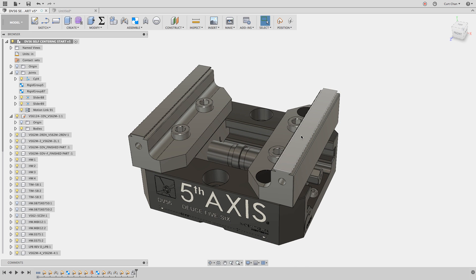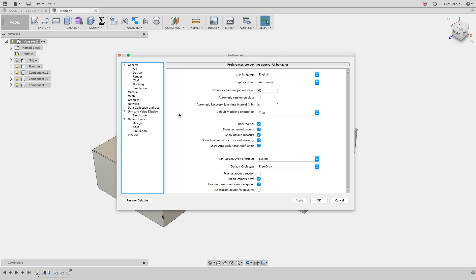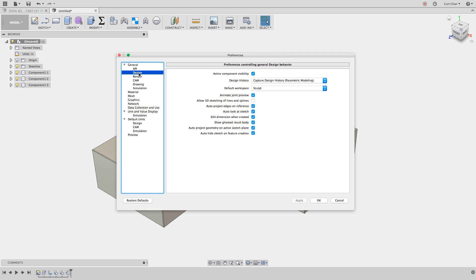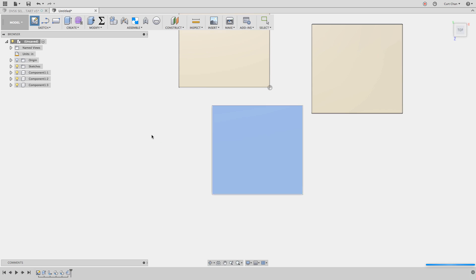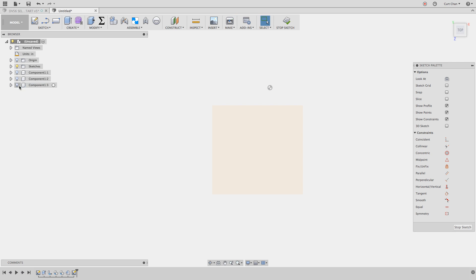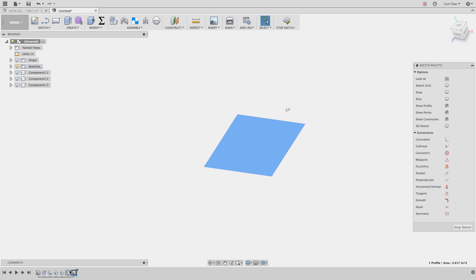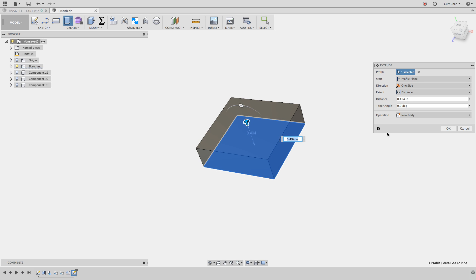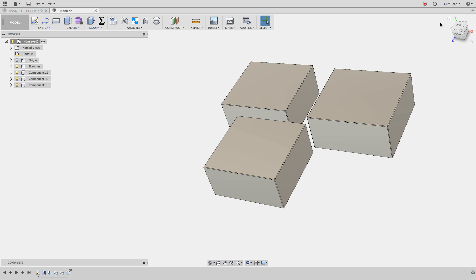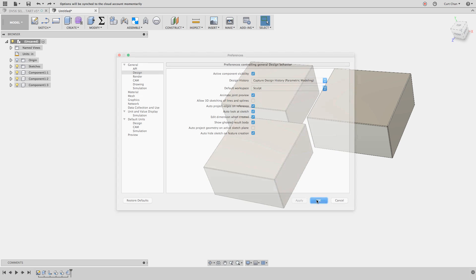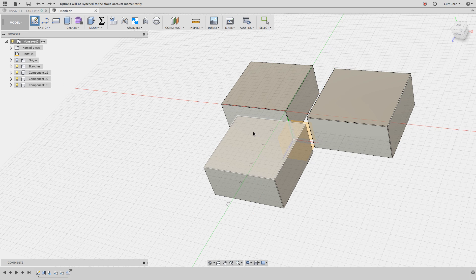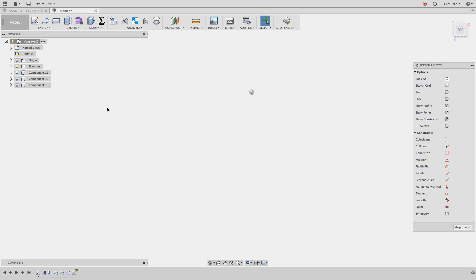Before creating a new component for the stock, I want to show you an option within the preferences where I like to turn it off when working in context of an assembly. Under your name, come down to preferences, under design is something called auto project geometry on active sketch plane. If you selected another component, this will project that face into your new sketch, which is something I don't like. So if I create a new sketch on this component, see how it projected that face into my sketch, which is something I don't like. I'll undo and turn that off.